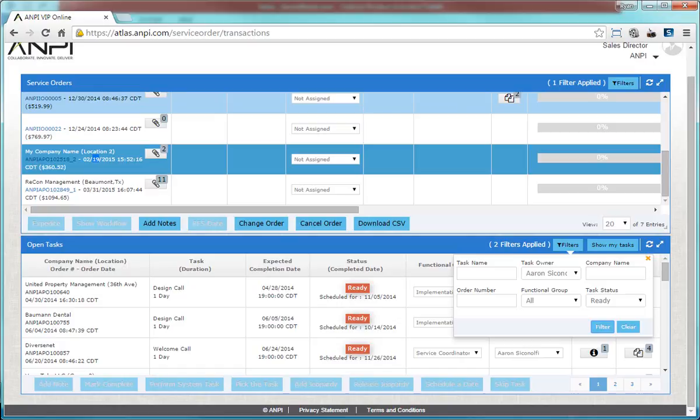Regular users can only view and manage tasks that are logically assigned just to them. But functional administrators can view and manage tasks assigned to them as well as other users in their functional group.